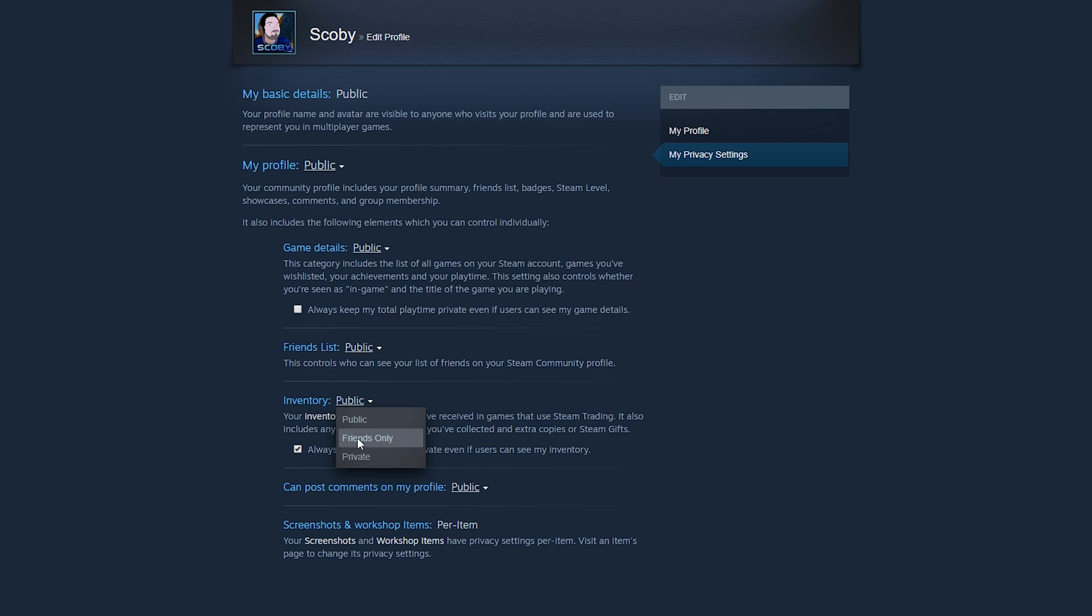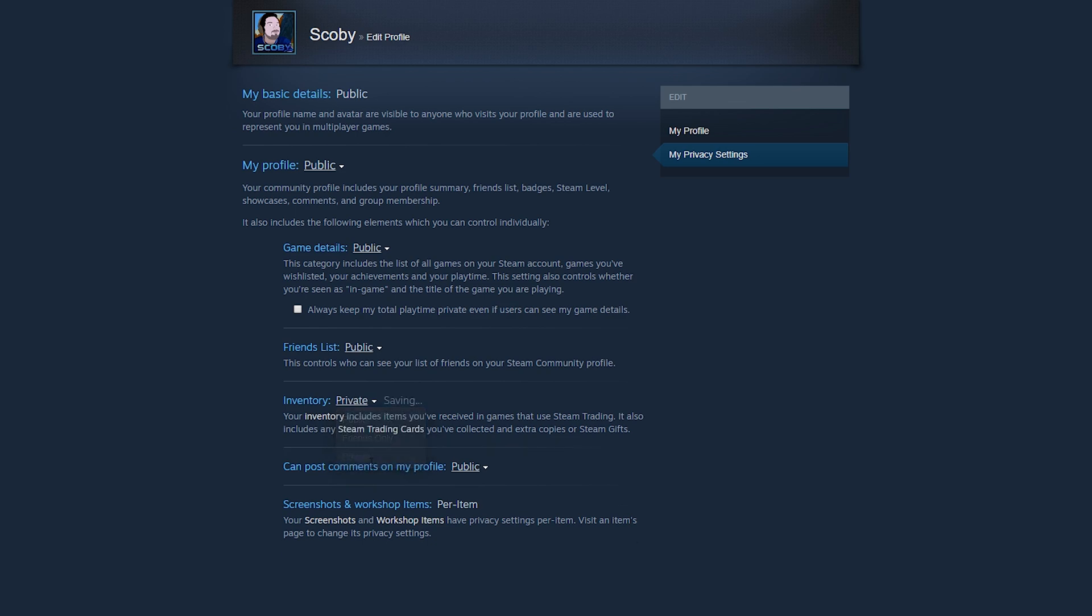We can choose to have our inventory for friends only, which of course means only your friends can see your inventory, or we can set it to completely private, which means no other users can see our inventory. In this case, we're going to be making our inventory completely private.